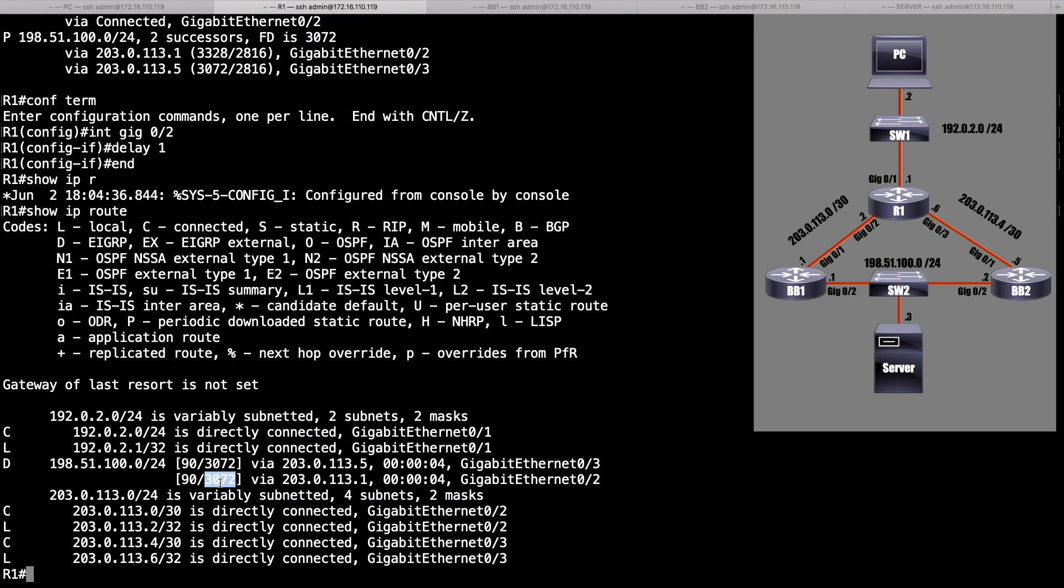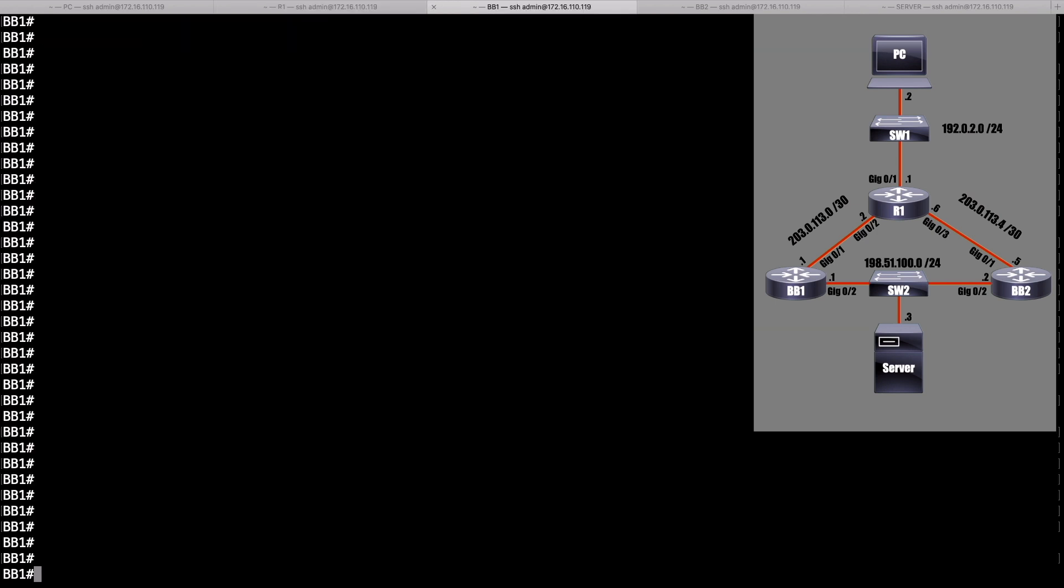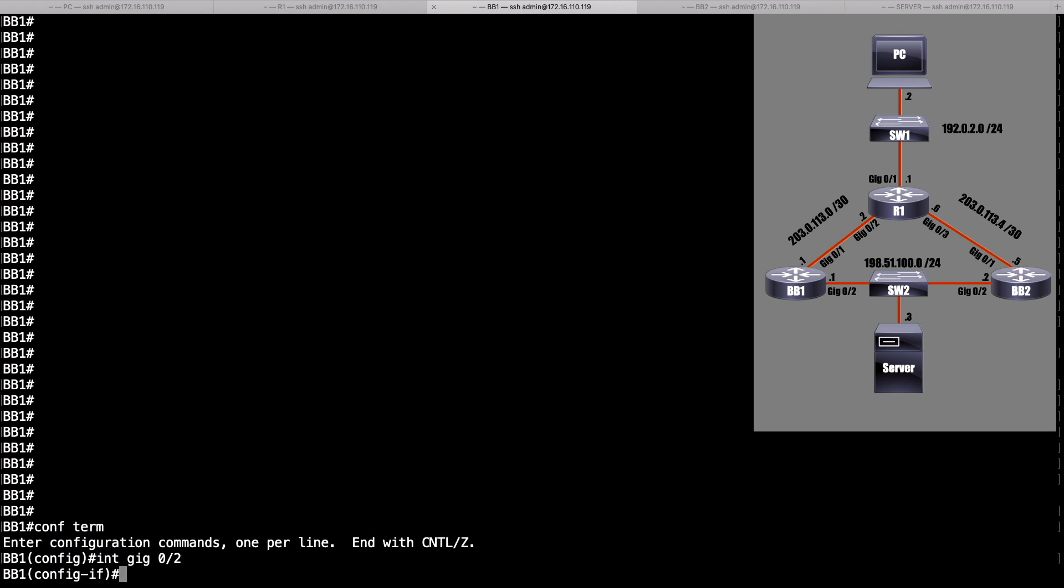Then, even though we have the variance set correctly, we're not going to be able to use that backup path. Let's go over to BB1, and let's go into interface gigabit 0 slash 2, remembering that when EIGRP calculates delay, it's cumulative. We're looking at the egress interface delay as we go out of R1, which is the 10 microseconds on gigabit 0 slash 2, but we're also adding on to that the delay associated with leaving BB1, gigabit 0 slash 2. Now, it's currently 10 microseconds, but we're going to bump it up. We're going to set it to 20 microseconds. I'm going to say delay 2, because the units of measure are in tens of microseconds.